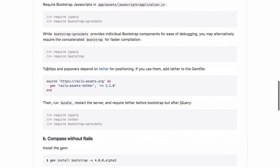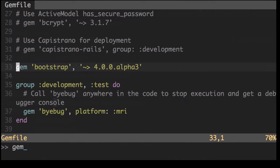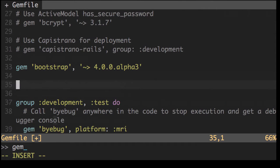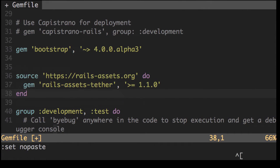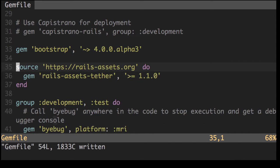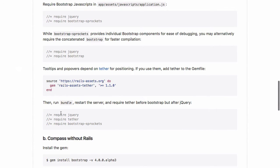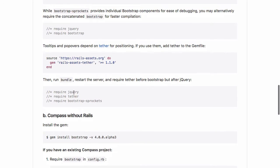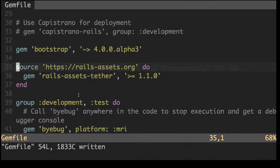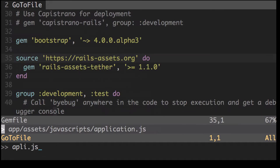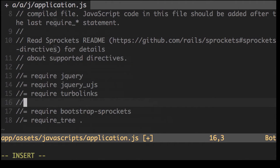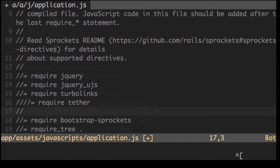Now if you want to use the tooltips and popovers, it's dependent on the tether gem. We'll need to add this to our gem file. Now for tether to work, we also need to include that to our JavaScript file. Easy enough.